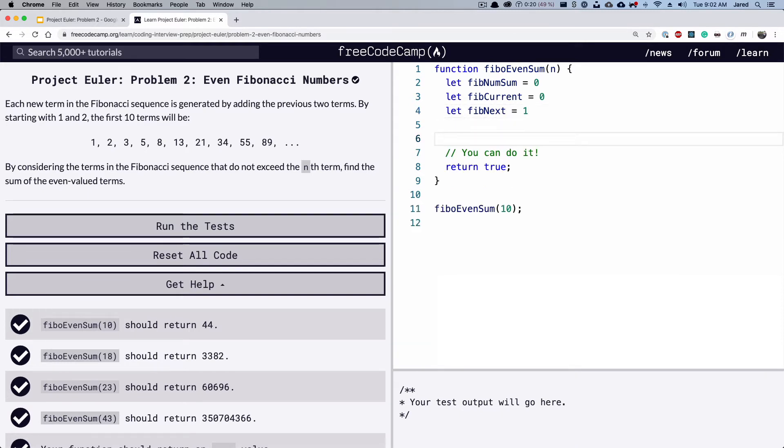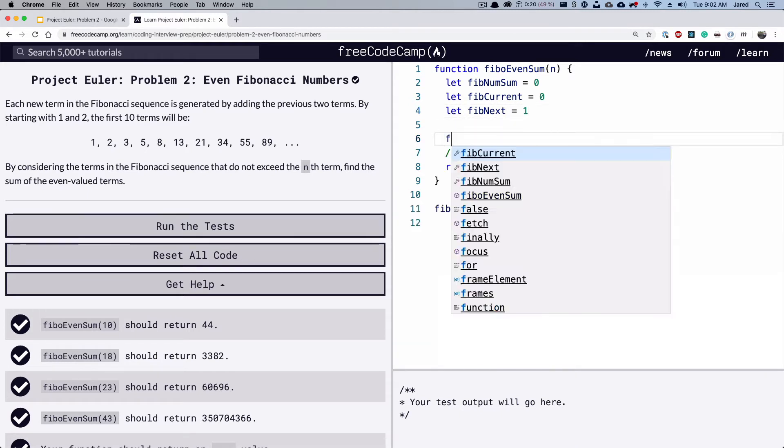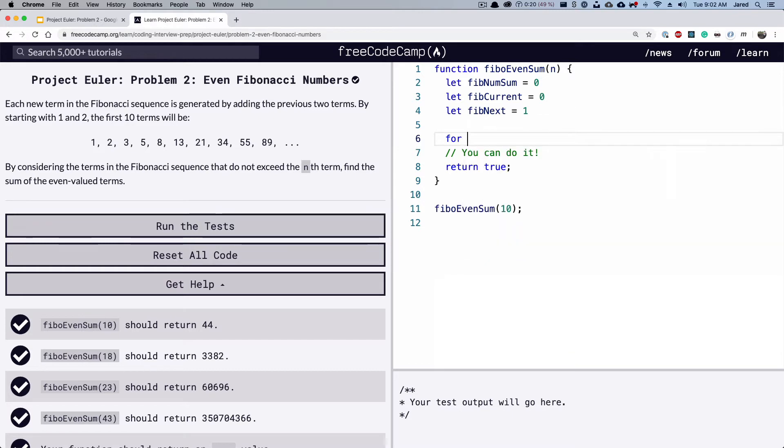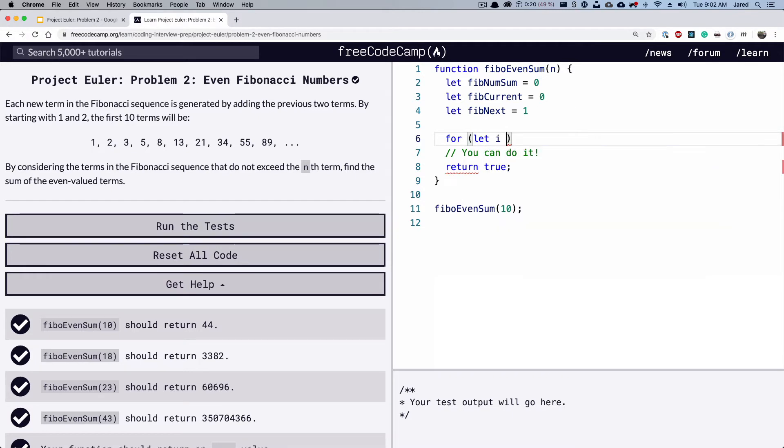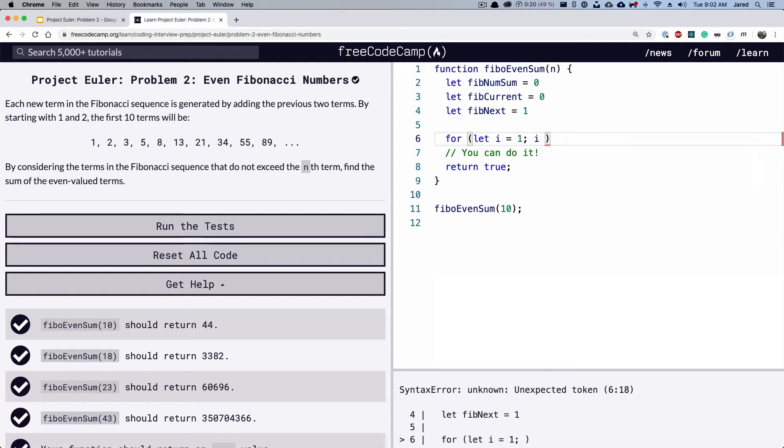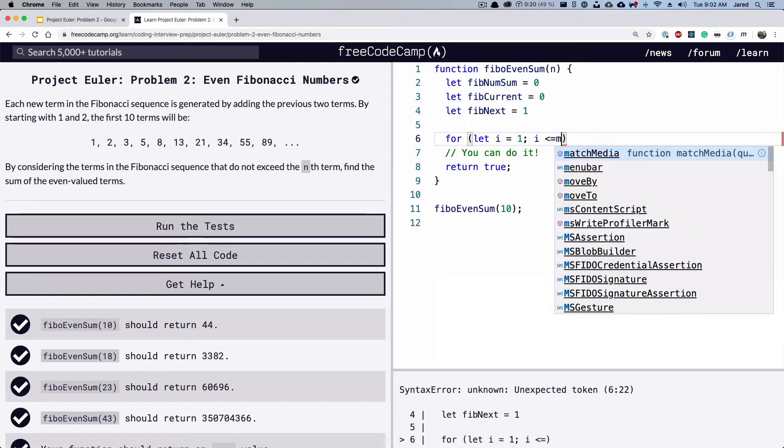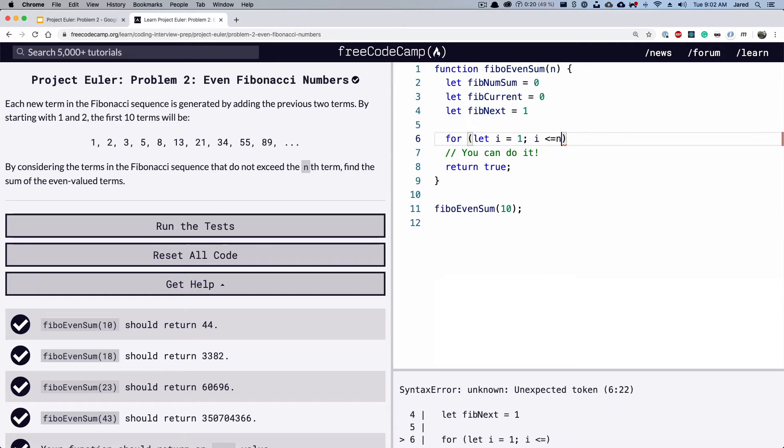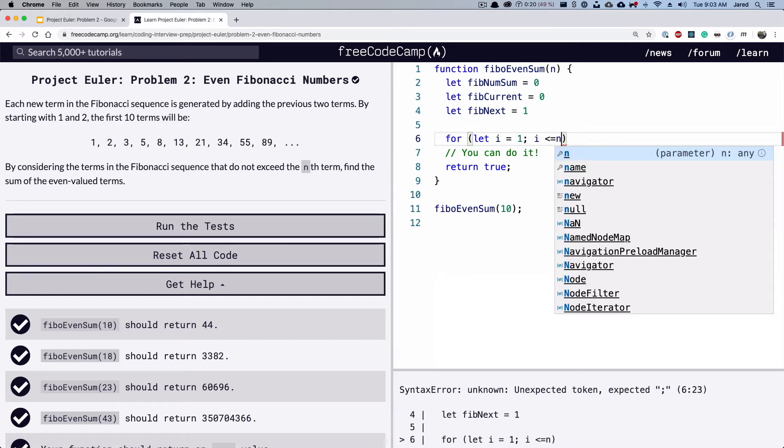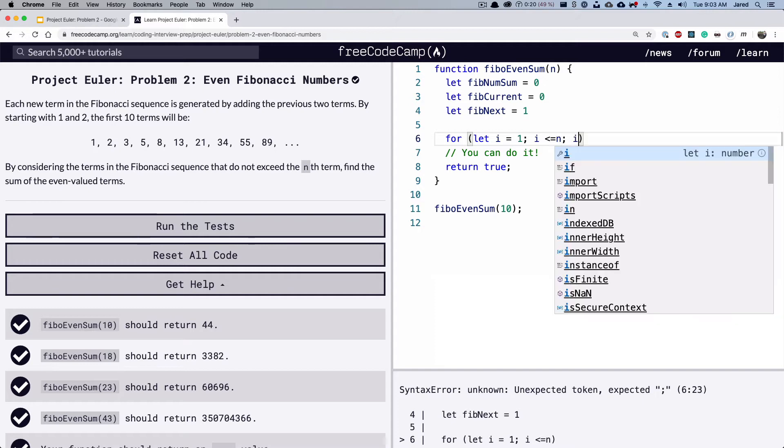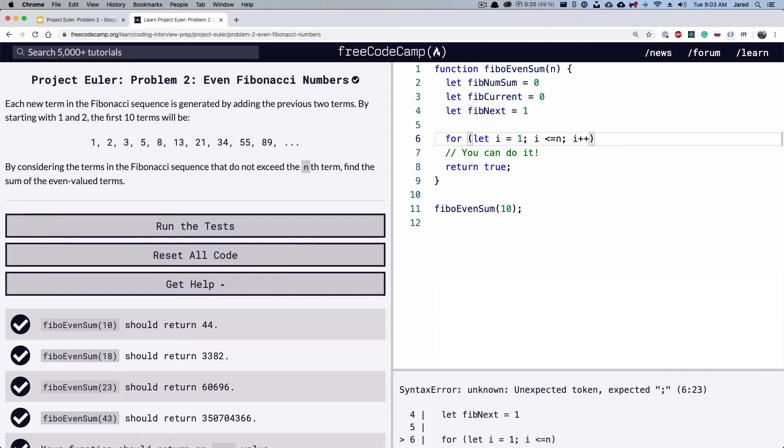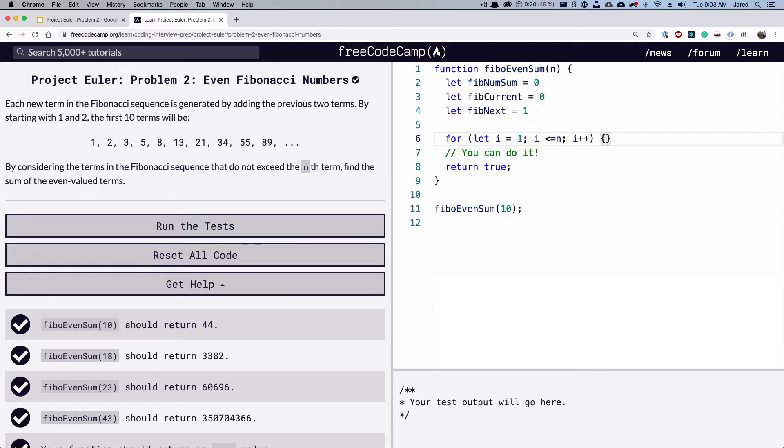And now we're going to have to loop through all of the numbers. So let's do a simple for loop. Let our iterator equal one while our iterator is less than or equal to n, which is the number that's getting pulled in as an argument. And we will increment the iterator every time the for loop is gone through.